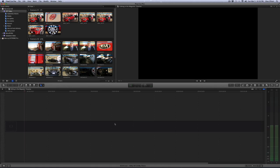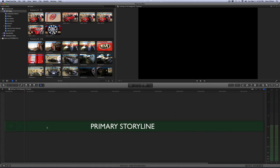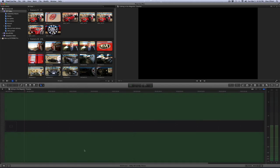They've opted for what's considered a trackless timeline. There's a darker gray strip in the center of the timeline that's considered the primary storyline, and lighter gray area above and below which is the area where you can actually connect clips.